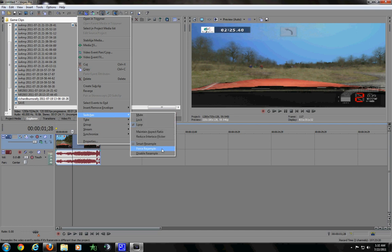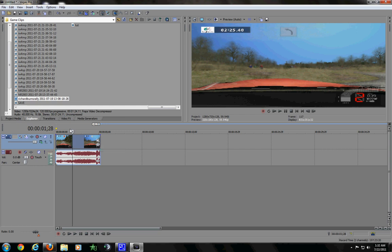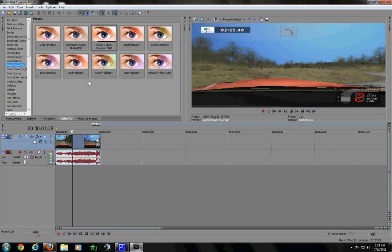And then I also disabled Resample, because I don't want all that motion blur crap mucking up my space. And then, for a color correction, I just did Studio... I just went to Color Corrector, and I did Studio RGB to Computer RGB.